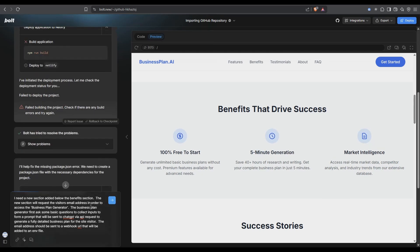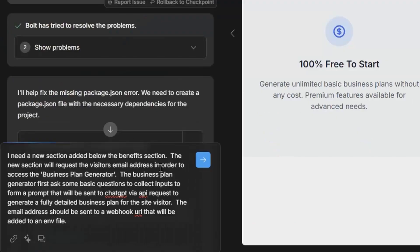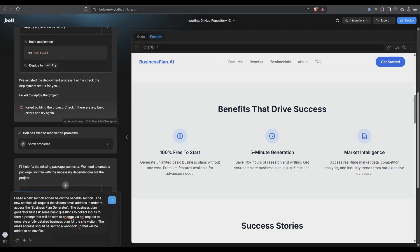To get things moving along a bit I've added a prompt. Now what we want to do is add a new section so I've asked it to add a new section and we're going to collect the user's email address. Once we've got that email address it's going to open up the section to ask a series of questions. I'm just going to hit send on this and see what happens.